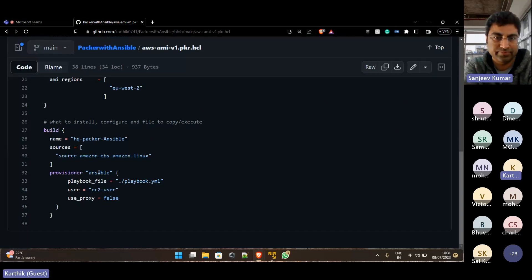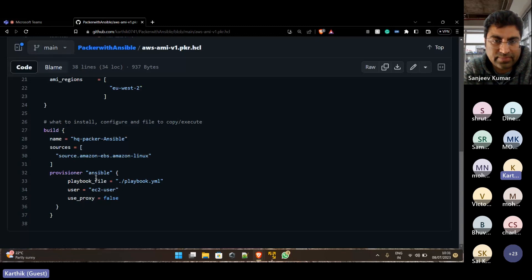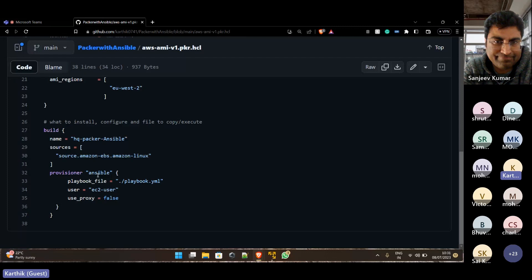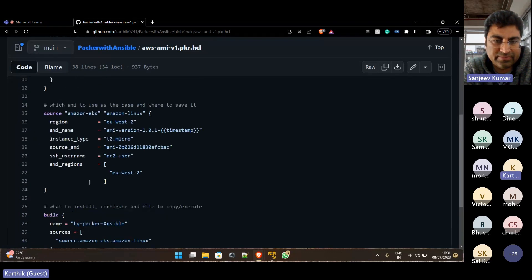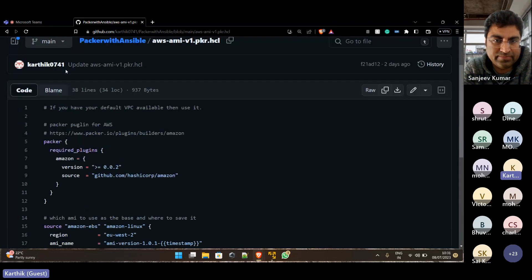This is the thing which initially, for the shell scripting part, we will give like shell script here and give multiple scripts here. I've just moved to Ansible. This is my Packer script.